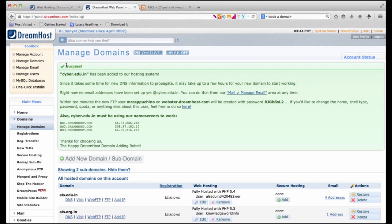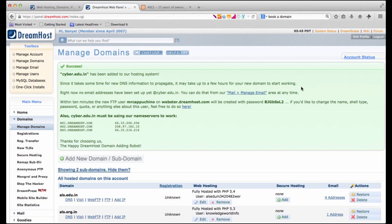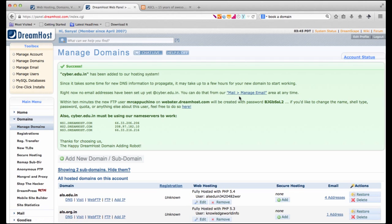We've been successful in setting up our domain here. Now let's have a look at what the message is. So firstly it says cyber.edu.in has been added to our hosting system. Then it says that since it takes some time for new DNS information to propagate, it may take up to a few hours for your new domain to start working. Now this could be between half an hour or sometimes even up to 48 hours. It also tells us that right now no email address has been set up at cyber.edu.in. So it gives you a link. You can click and set up your email accounts there.